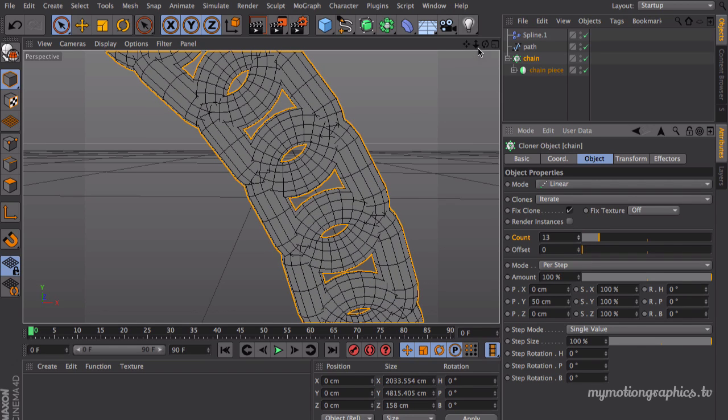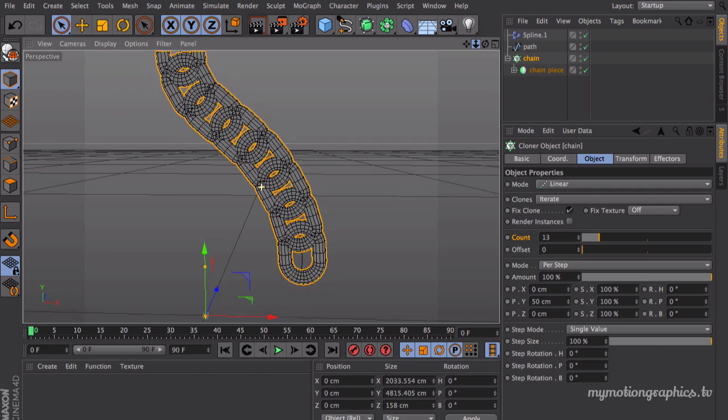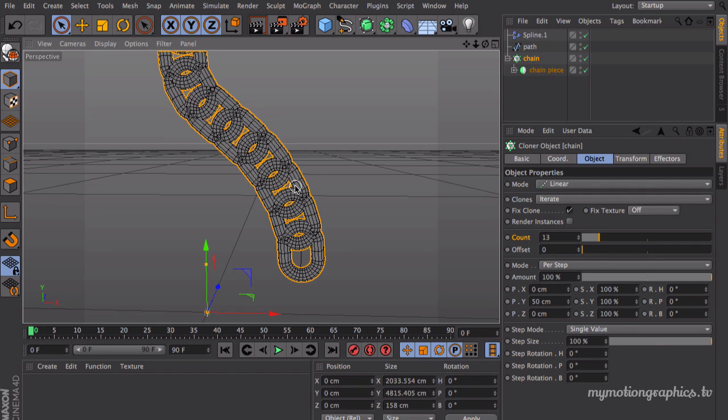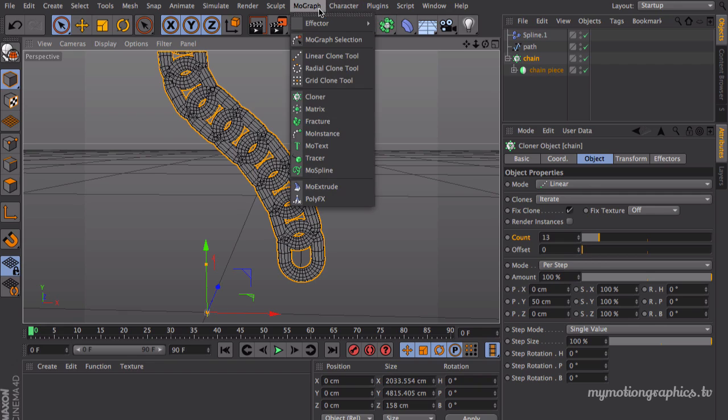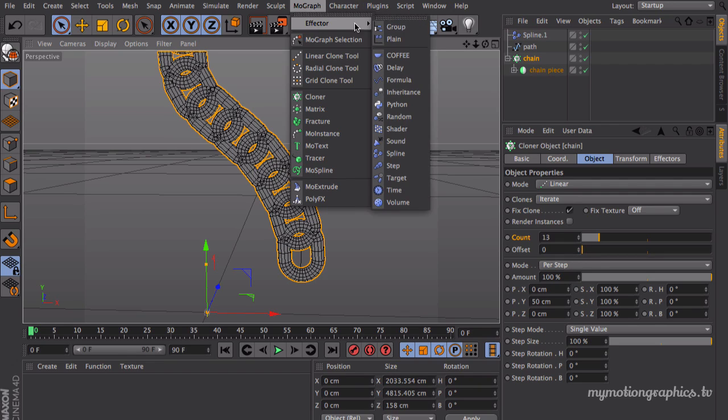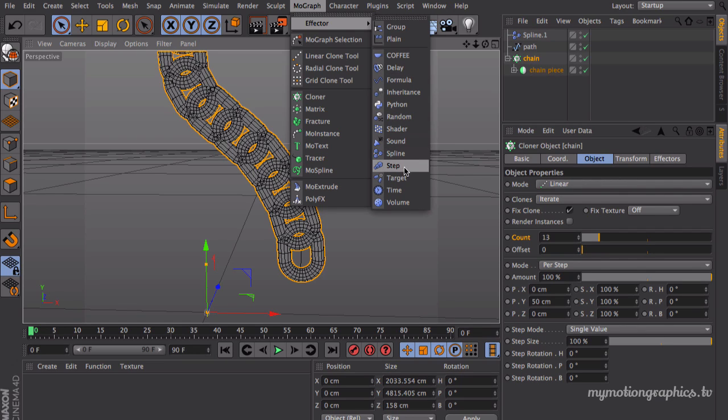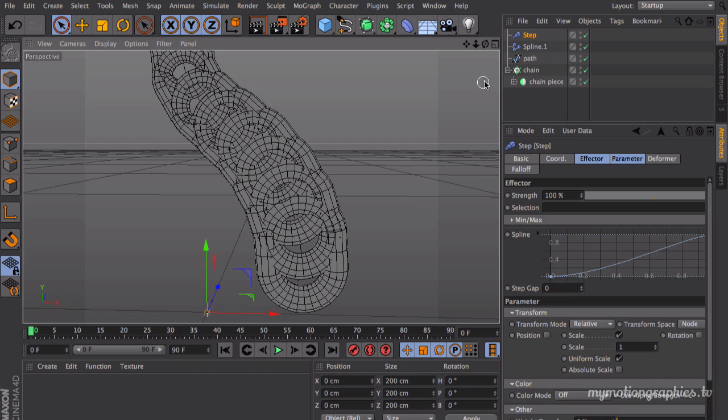Now we need to make our objects over here, our clones, to rotate. We need to make them rotate 90 degrees each one of them. So for that we're going to create another effector. Make sure your cloner is selected and select or create a step effector.